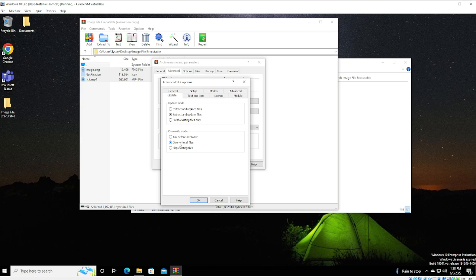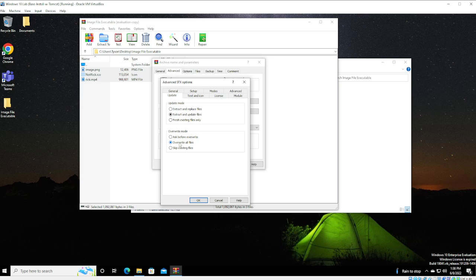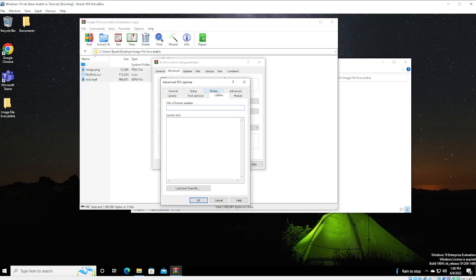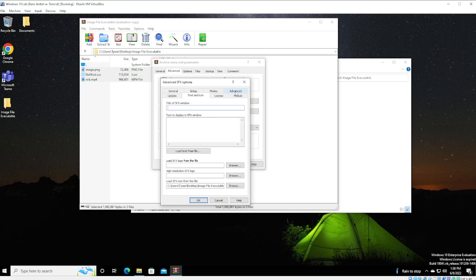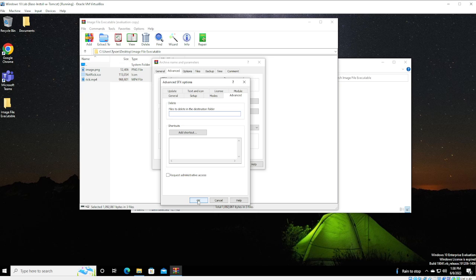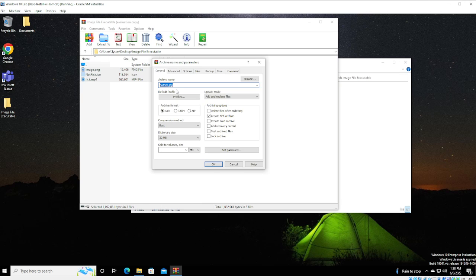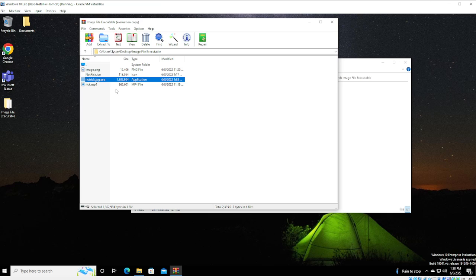In the Update, we're going to hit Extract and Update Files and Overwrite All Files. I'm going to go through here just one last time and make sure I don't have anything that I missed. I think that is it. And we'll hit OK there. Again, go back to General and this is the Archive Name. OK.